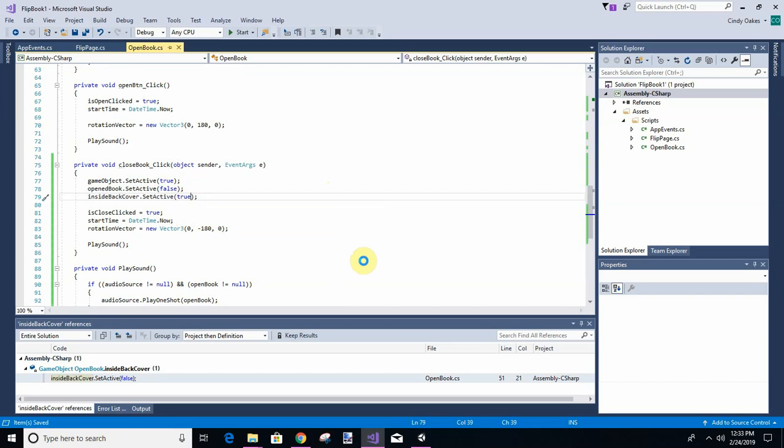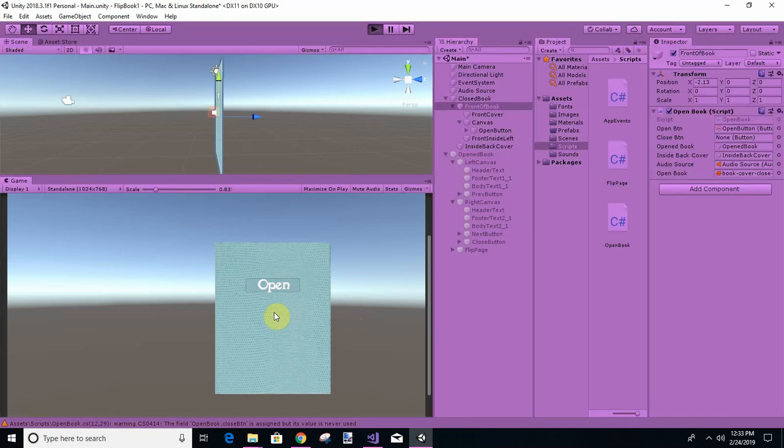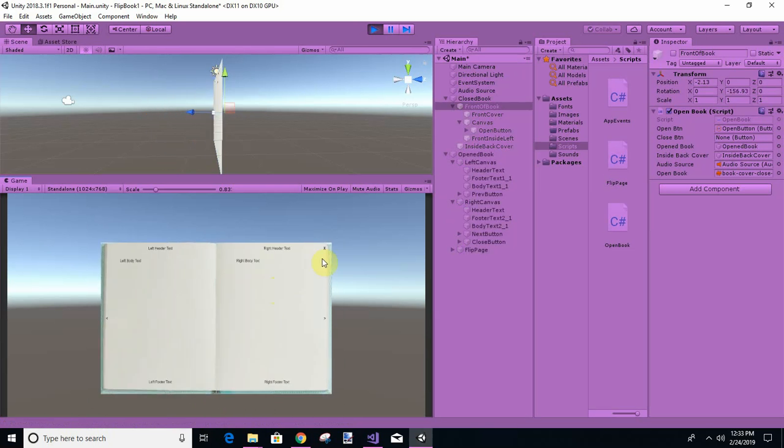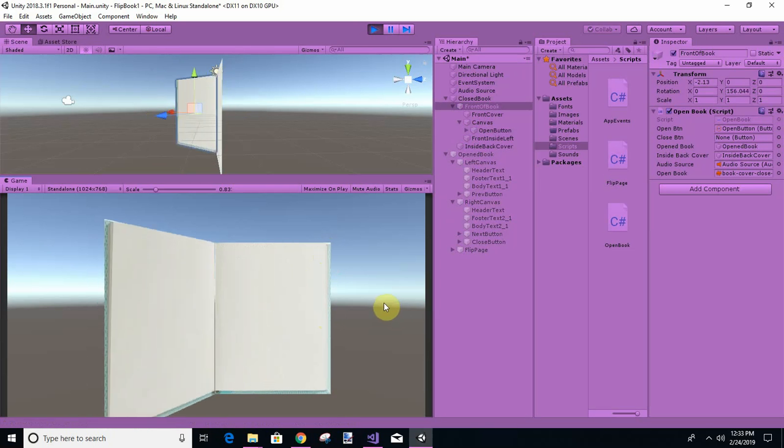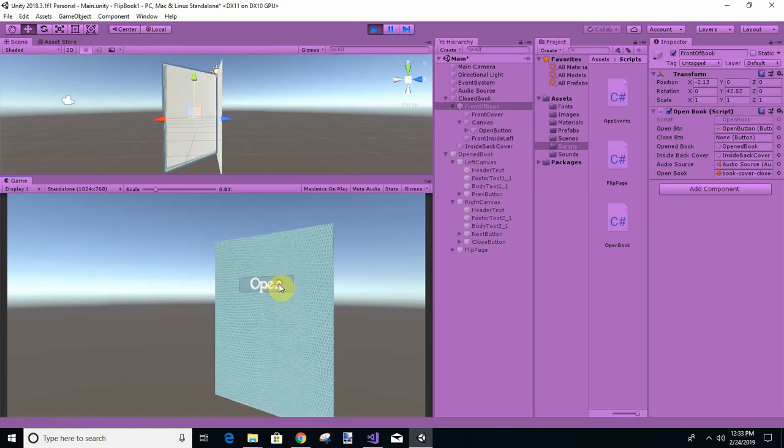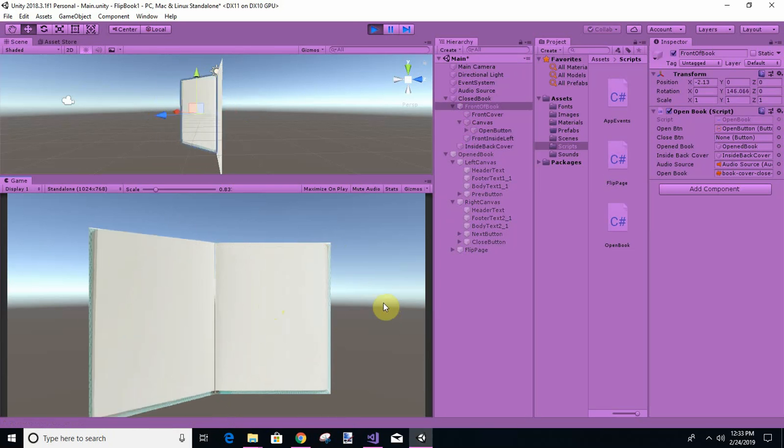Basically we're just doing the opposite of what we did up there. Seems like it's so long ago that we did it but it was just this morning. So let's try it again. Okay. So let's try it again. Previous, close it again, previous.